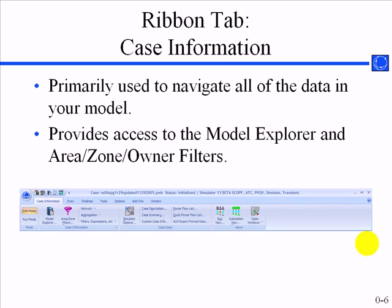The case information ribbon tab allows you to navigate the data in your model. You can open things like the model explorer, area zone filters, and so forth. Bus view one line and substation view one line are also available here.